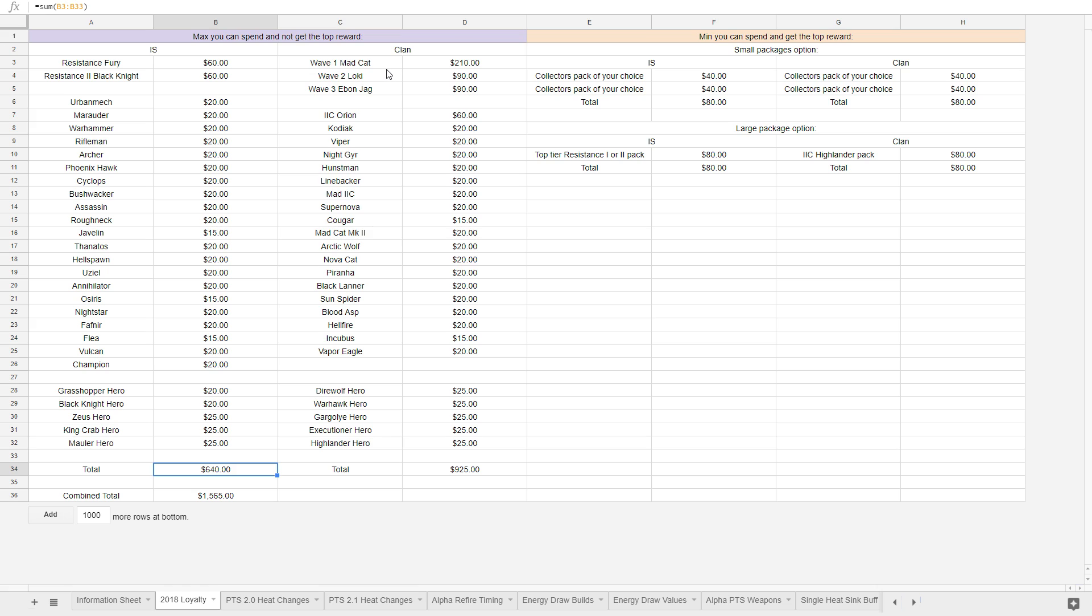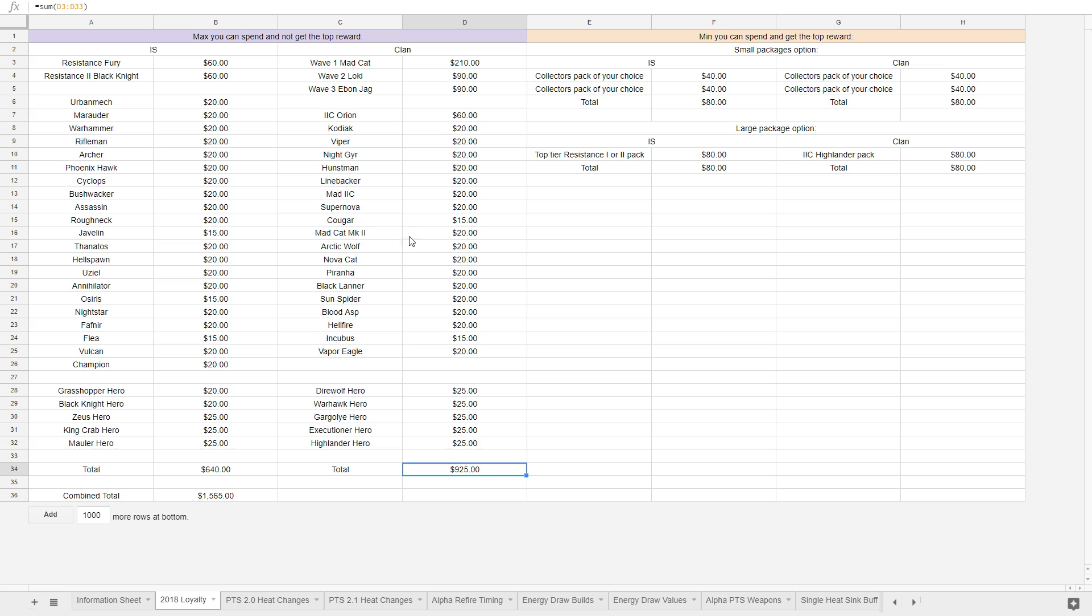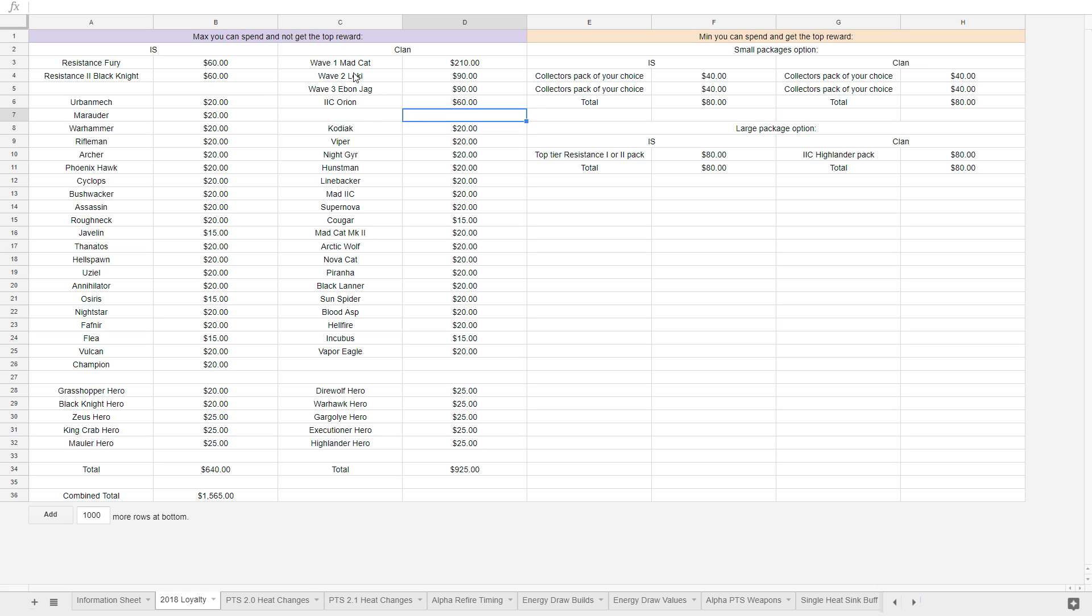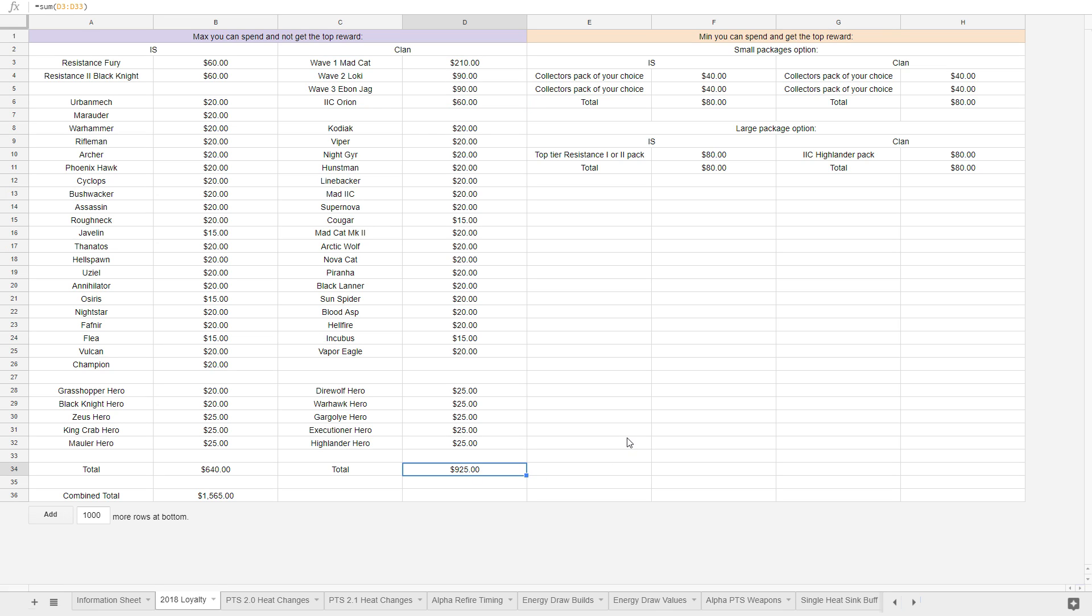Same thing with the clans. We add all that up. You could spend around $925. This is higher because their big packs are more expensive. They have more big packs, and their big packs are more expensive. So that is why they're so much higher, but it's $925 of clan products without getting the clan reward, the top-tier one. And total that all up, it is $1,565. Now, this doesn't include any things you buy from, like, mastery bundles or anything you buy with MCs. You could get a whole bunch of heroes and mechs and stuff with MCs, and those don't count, and all that kind of stuff.